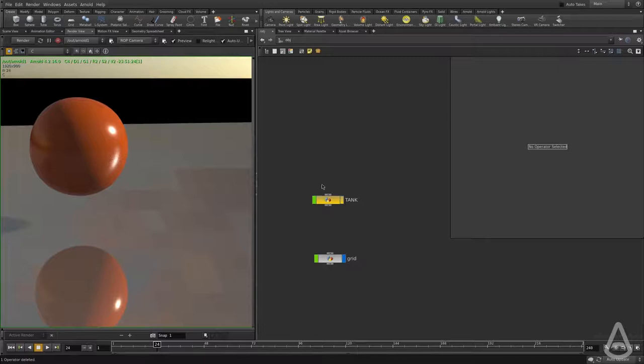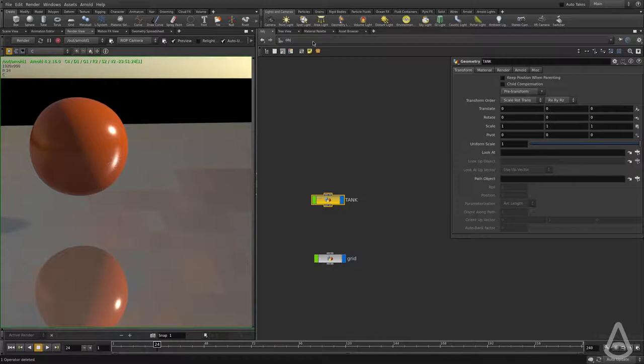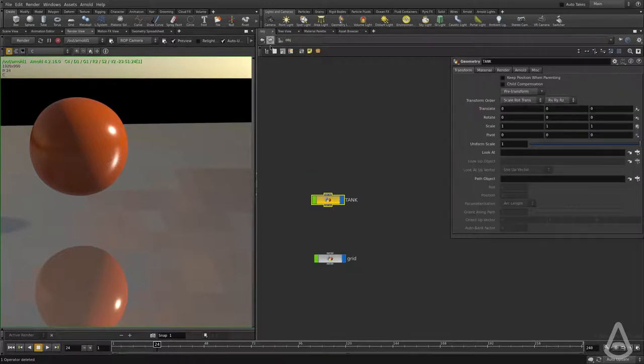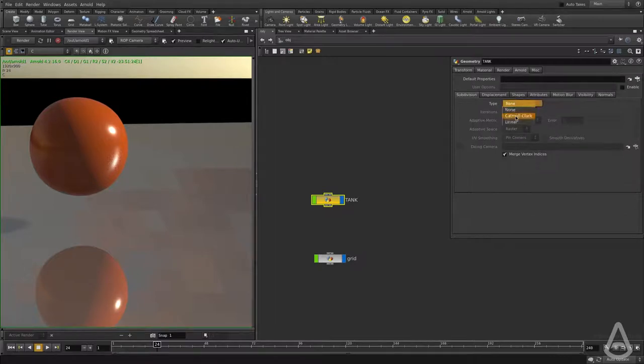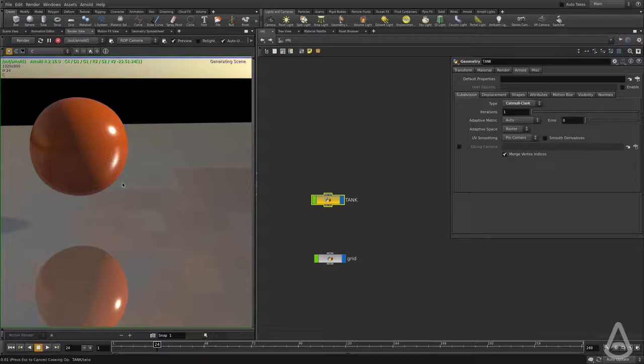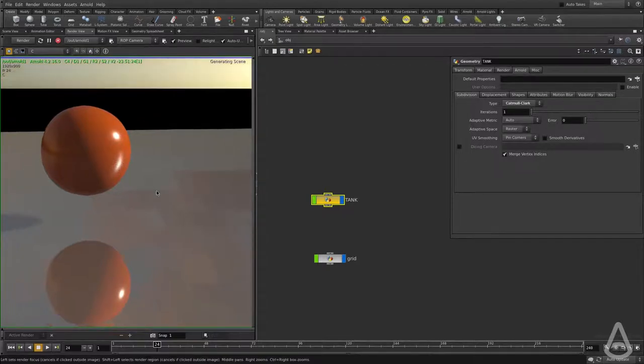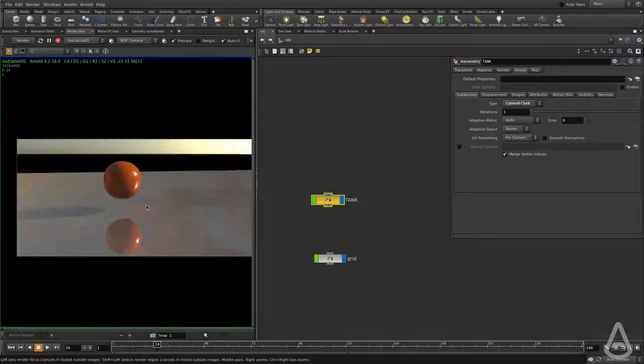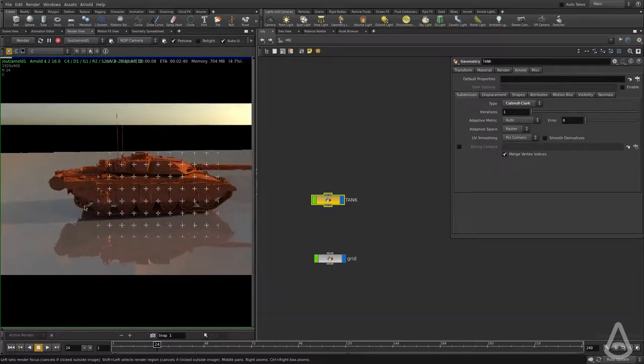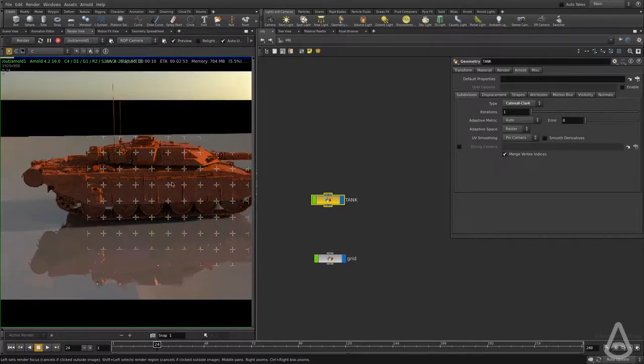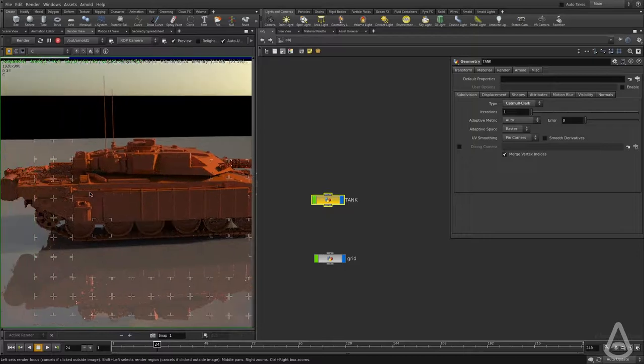I want to do the same thing with the tank now. I'm going to go under the out and make sure that my tank is included. I'm going to select the tank and turn on subdivision. I'm going to hit render. It's going to take a second for it to subdivide. And now we have a subdivided tank.